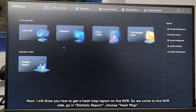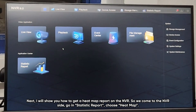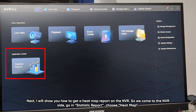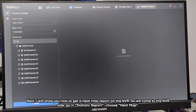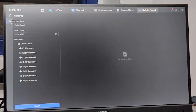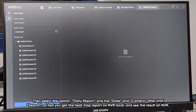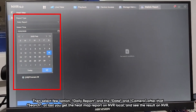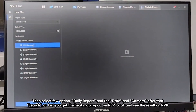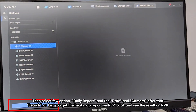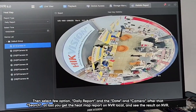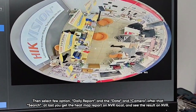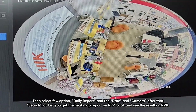Next, I'll show you how to get a heatmap report on the NVR. Go to the NVR interface and navigate to Data Report, then choose Heatmap. Select a few options: data report type, the date, and the camera. Click Search, and you will get the heatmap report on the NVR. You can see the result displayed on your NVR.